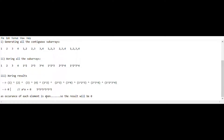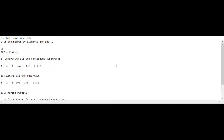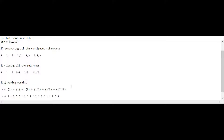So the trick is: if the number of elements in the given array is even, the result will be zero. Now let's see what happens when the number of elements is odd. For example, consider array [1, 2, 3] with three elements. We generate all the contiguous subarrays, XOR each subarray, then XOR all the results. Since XOR is associative, the sequencing of XORing the elements doesn't matter.